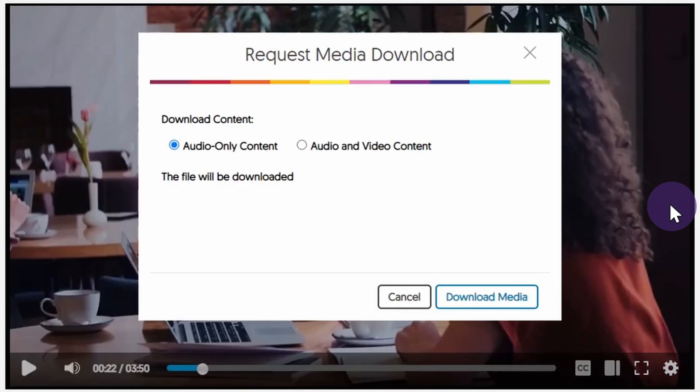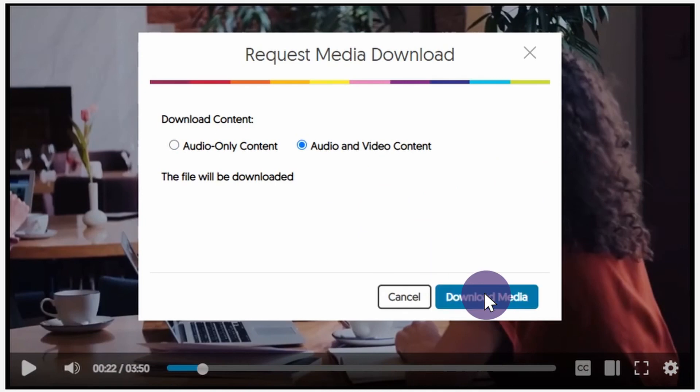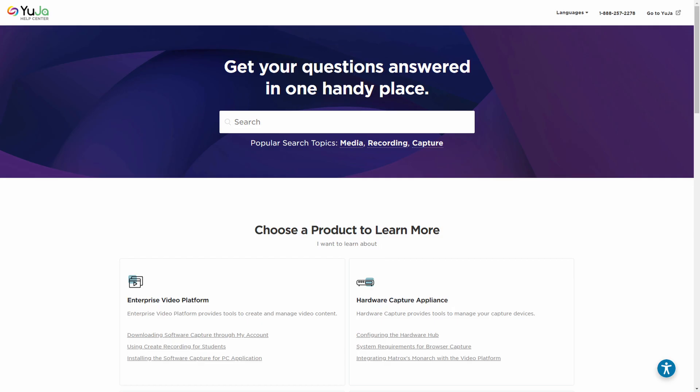Here, you can also download audio-only content, or both audio and video content. Thank you for watching, and we hope you enjoy using the Yuja Enterprise video platform. For more of Yuja's tutorials, please visit support.yuja.com.